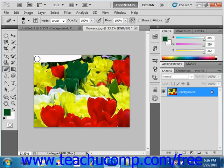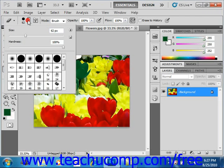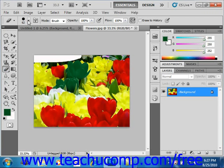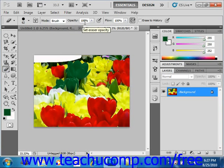Just like the brush tool and the pencil tool, the eraser also has options for its performance that you can set. In the options bar, you can see that we can set the size of the brush used, just like before, the mode of the eraser, and the opacity of course.